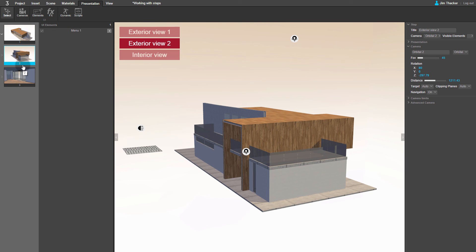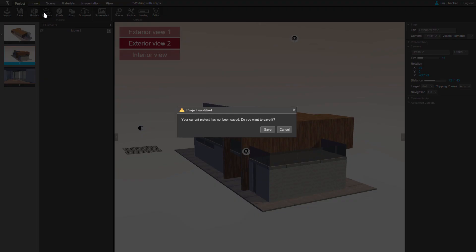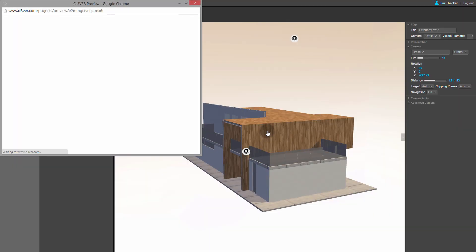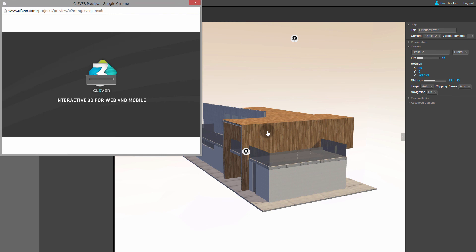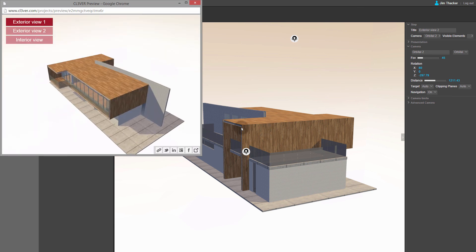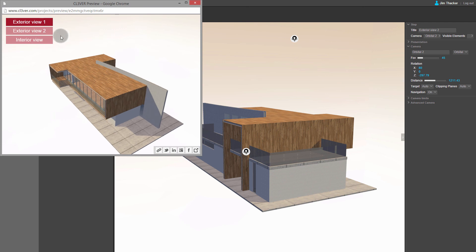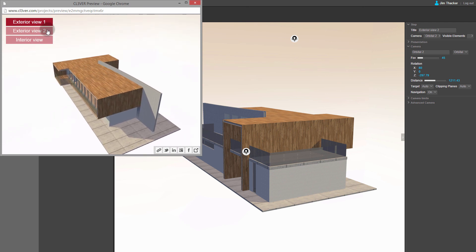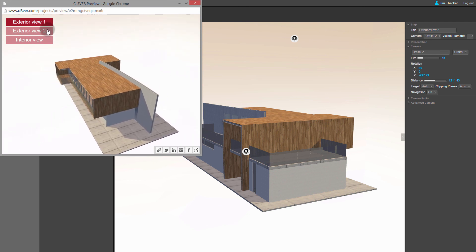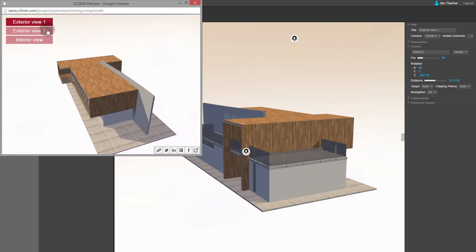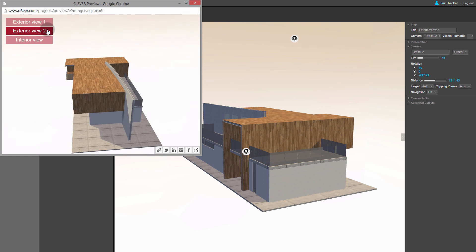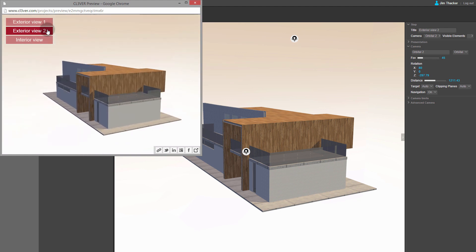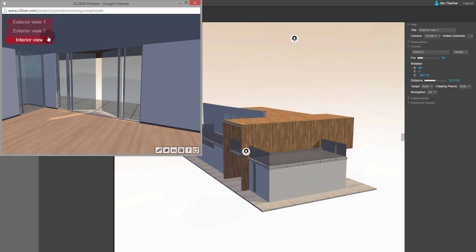Now let's preview our finished presentation. Go to the Project menu and click Preview. When the presentation loads, you can see that the new menu has been added. If you click on the buttons in the interface, Clever automatically switches to the corresponding camera view. You've just created a custom presentation.